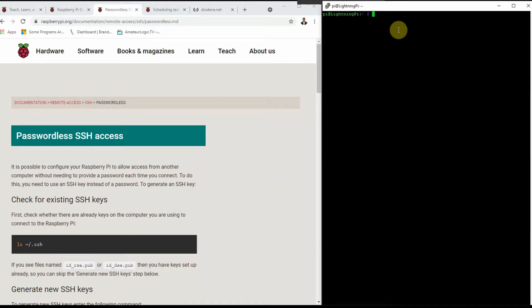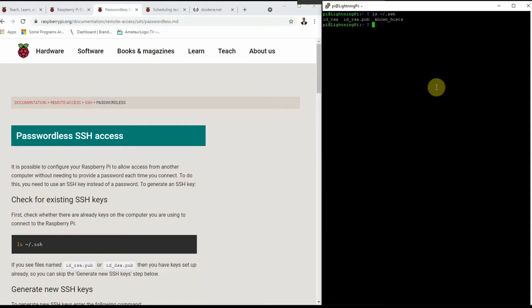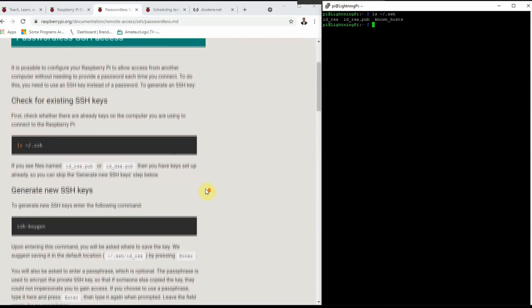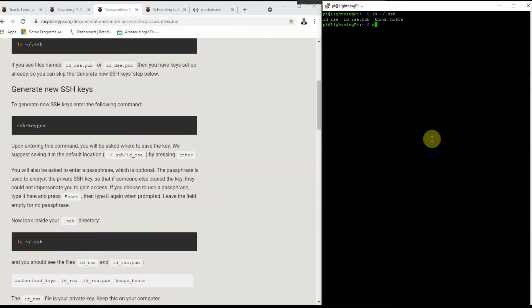It's possible to configure your Raspberry Pi to allow accesses from another computer without needing to provide that password each time you connect to it. To do this, you need to use an SSH key instead of a password. Let's check for existing keys. List profile for my user directory and the hidden dot SSH directory. As you can see there, I have already some keys. That's okay, I'm going to generate them anyway.